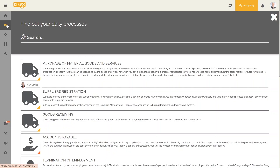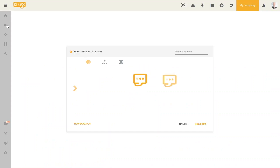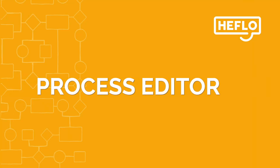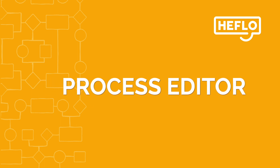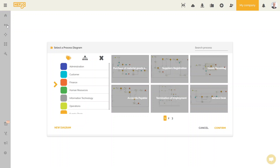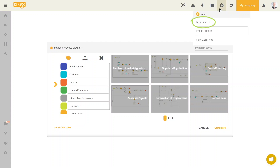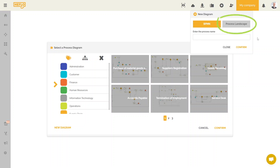First we go to the process editor, where we are going to create a new process. We saw in a previous video that we can create a new process by clicking on New Diagram in the process search screen. It is also possible to create one by clicking on the plus at the top right of the screen. We will create a process landscape type process to highlight the company's value chain. I click on process landscape, give a name and click on confirm to create it.